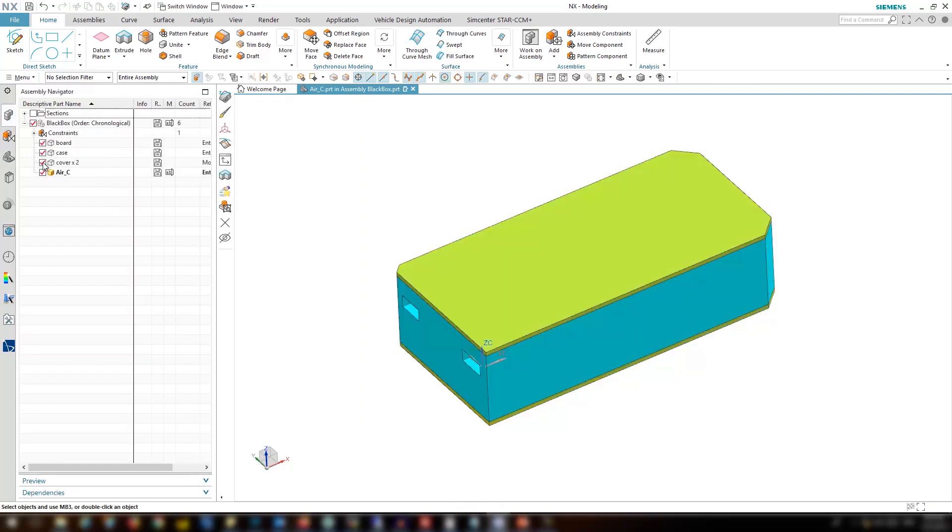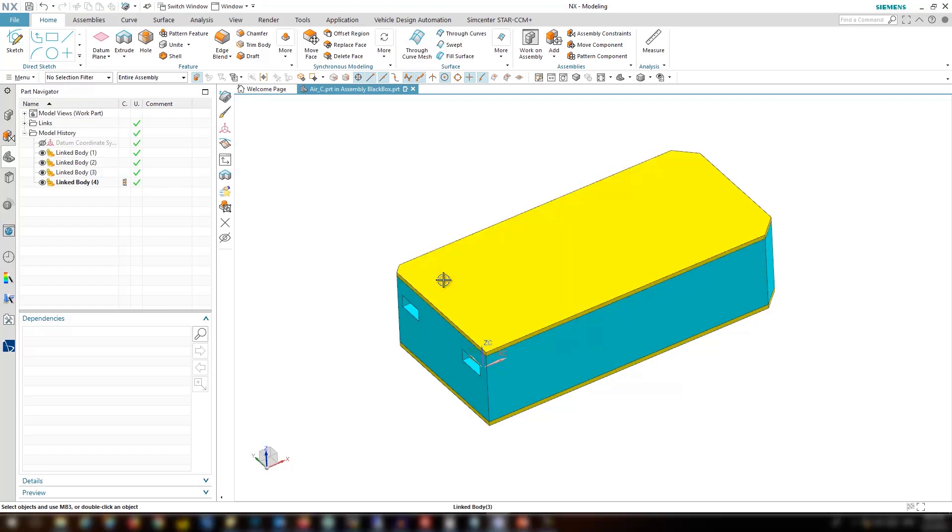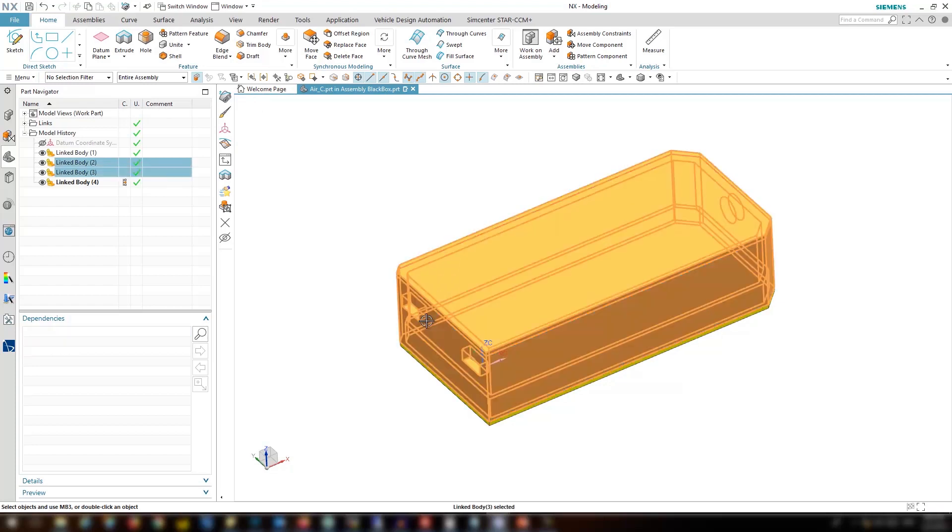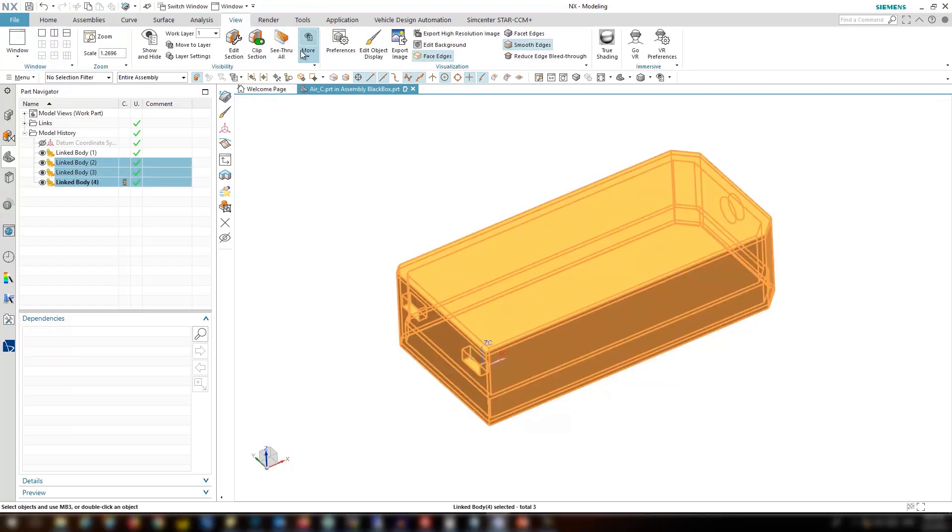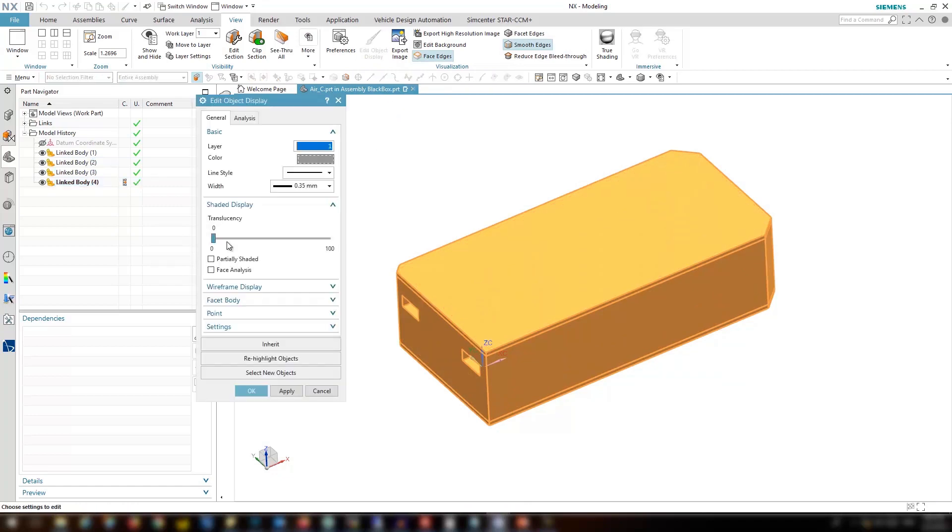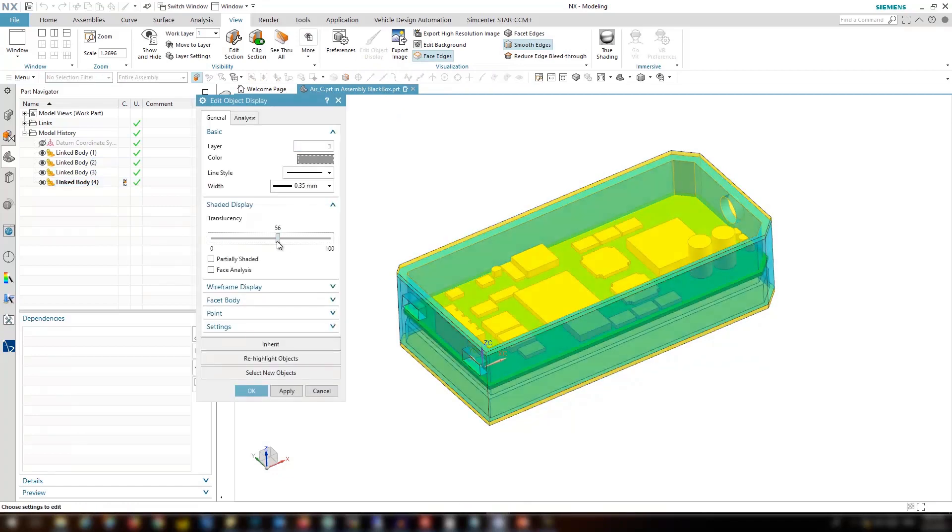Now let's go hide the original parts and make the copy associated part translucent in here for the case and the cover.